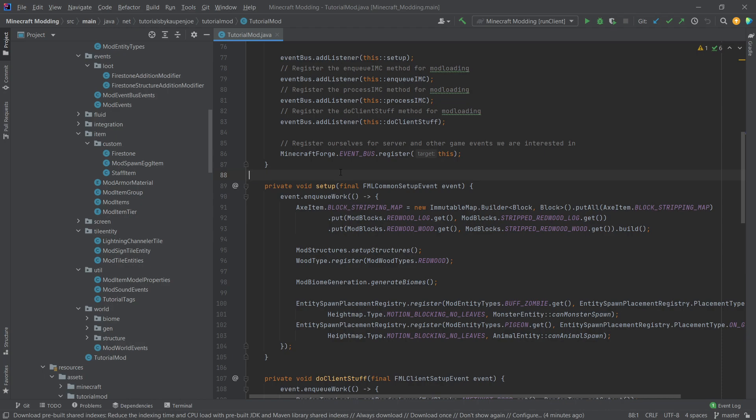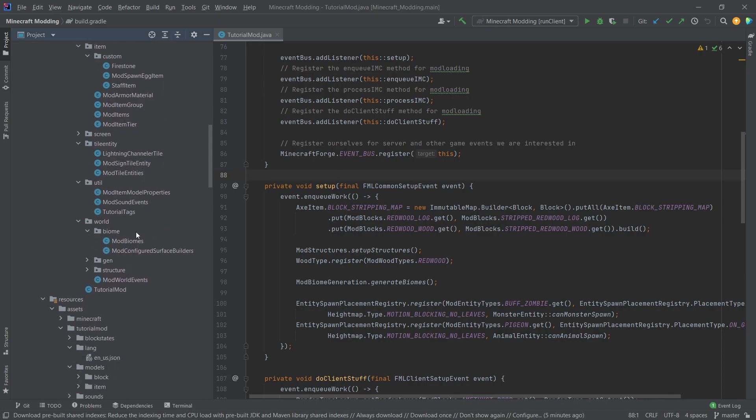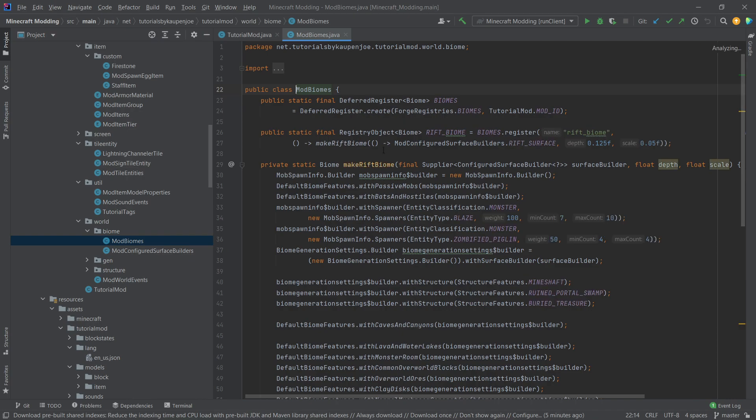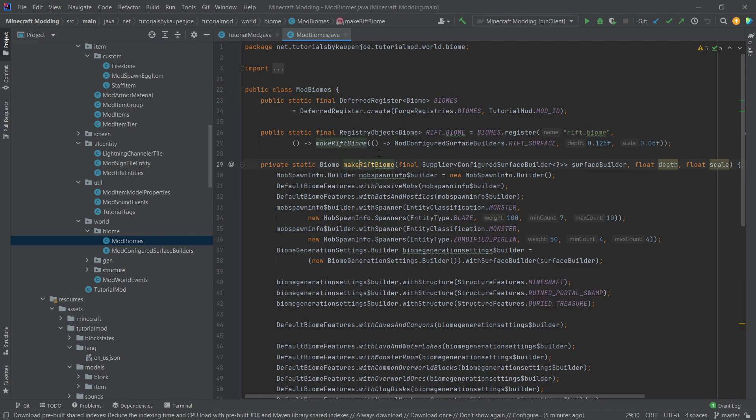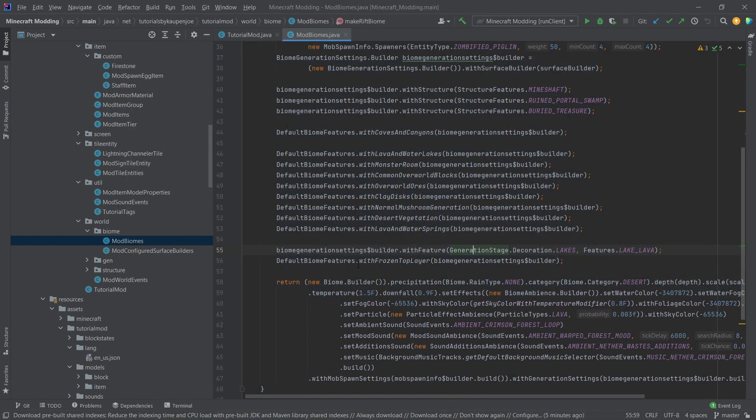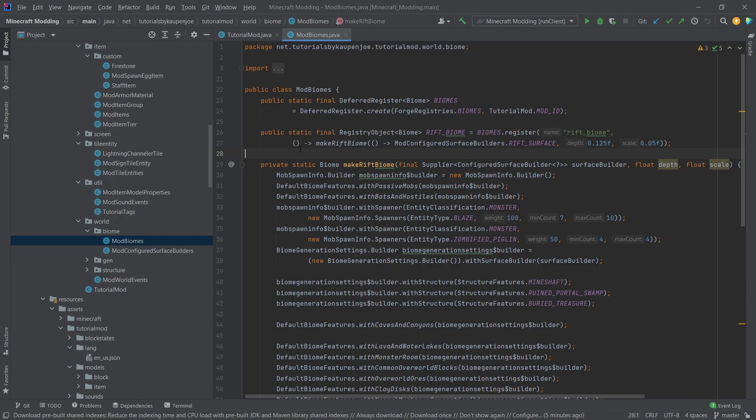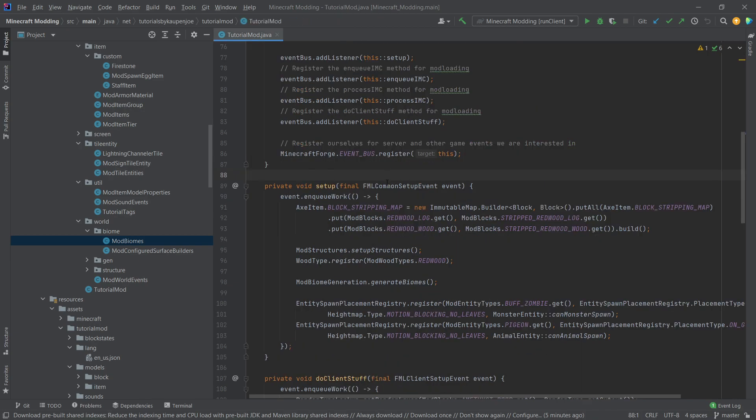And we're also going to see a pull request that I'm going to merge in. That pull request basically enables you to use biome JSON files instead of creating your biomes with the mod biomes class right here where you actually make a method. So all of this is going to be handled in a JSON file, which is something that you can also basically do.